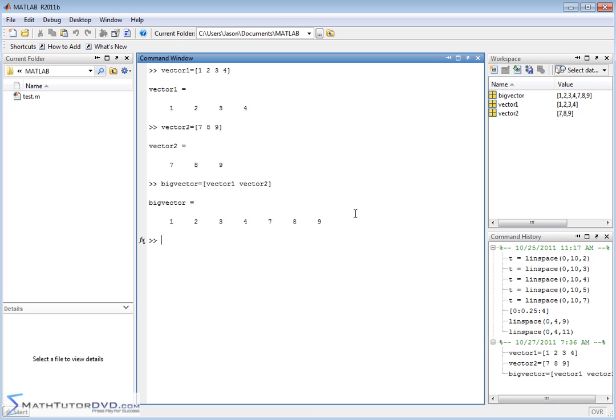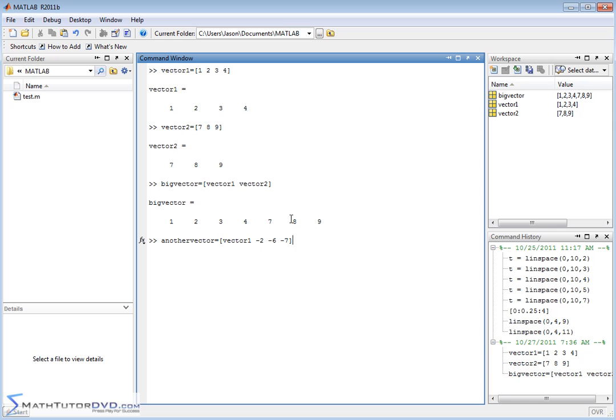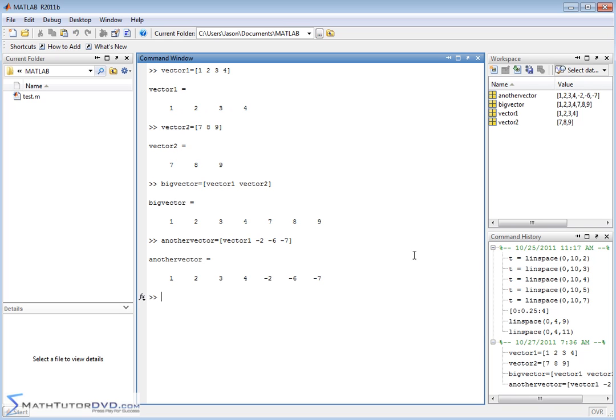And you can even create another vector. Maybe instead of joining vector one and two, you want it to contain the elements of vector one with some additional numbers at the end, maybe a negative two, negative six, negative seven at the end. So now we're creating another vector where the first four elements are going to be what we already defined as vector one, and then we're going to have three additional elements at the end. And you can see all this happens fine.